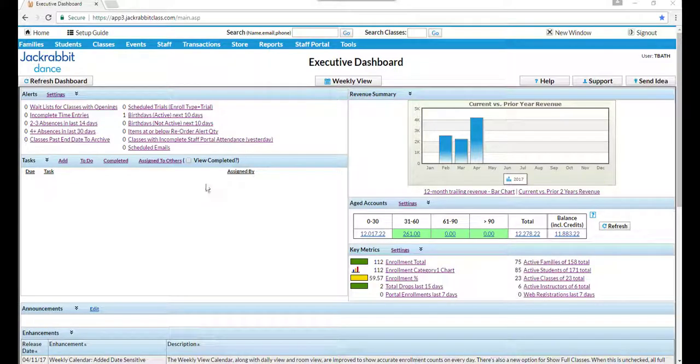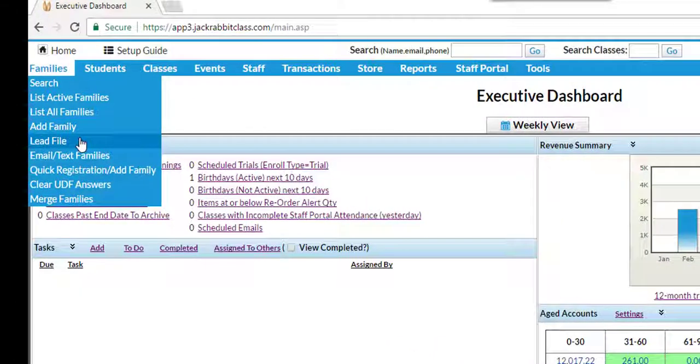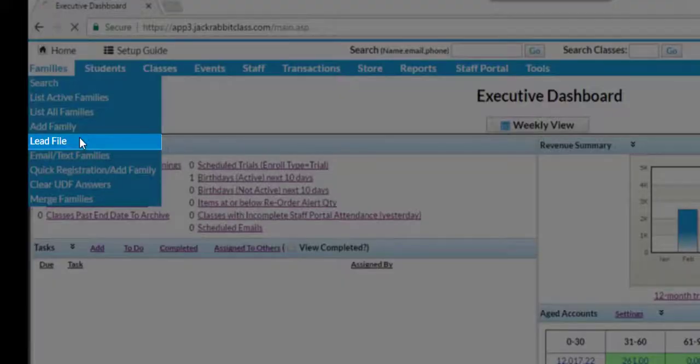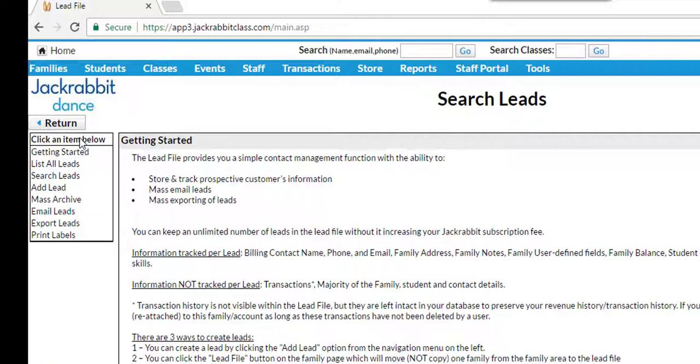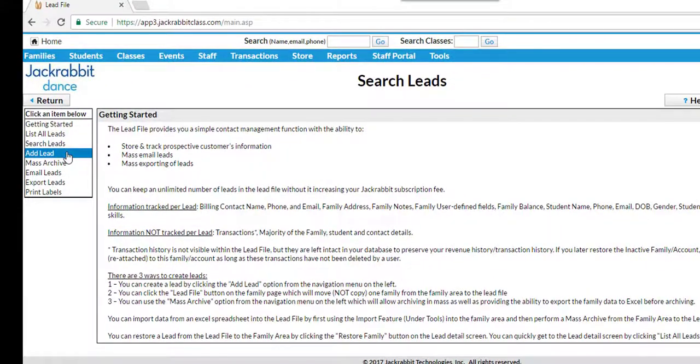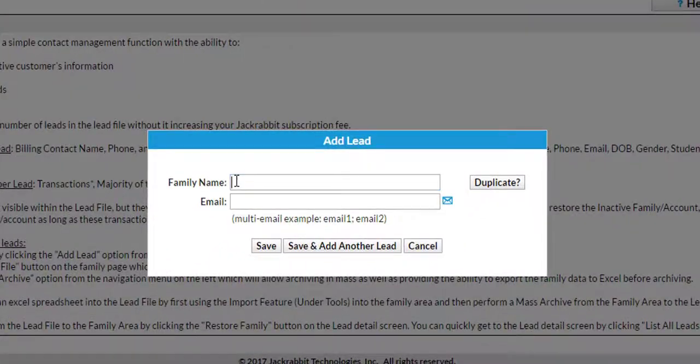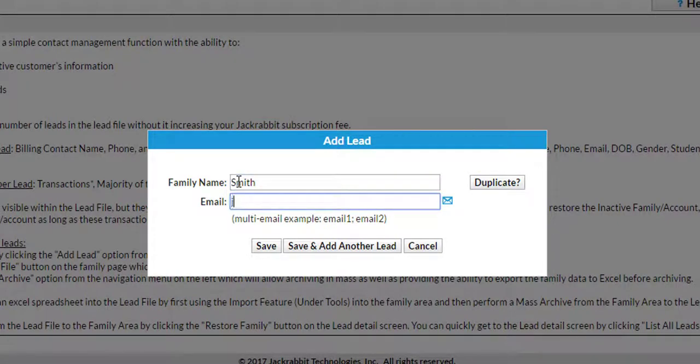There are three ways to create records in your lead file. One is clicking on the lead file from the Families menu and then clicking on Add Lead from Lead File menu on the left. Entering the family name and clicking Save will create a lead file record.